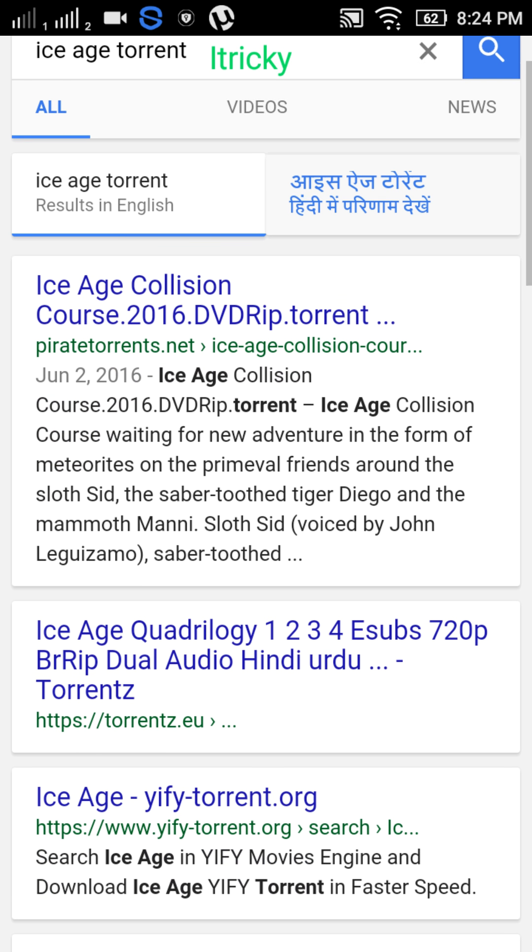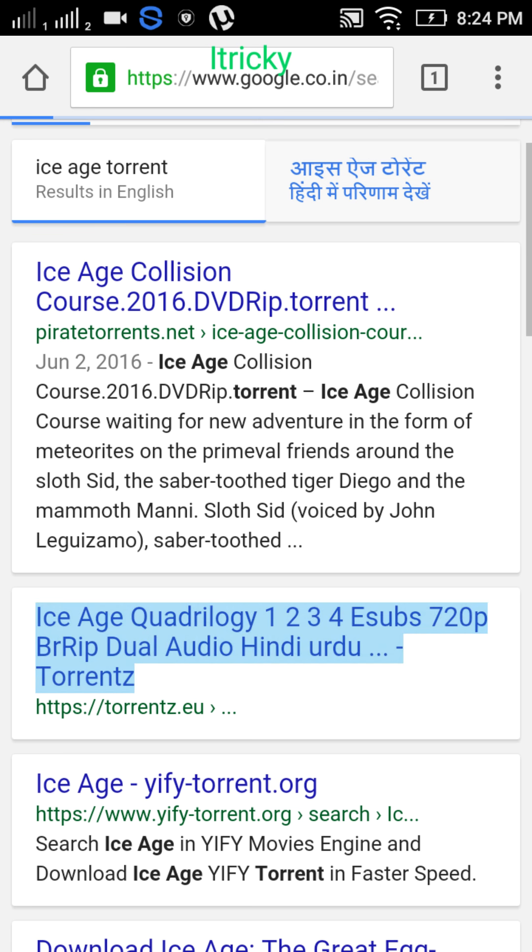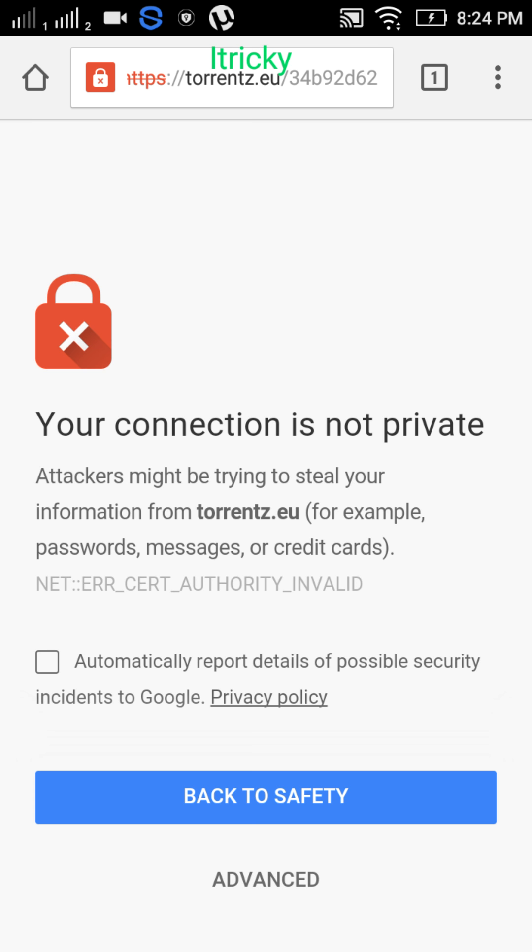Okay, let's go to torrents. These are the Ice Age one, two, three, four.